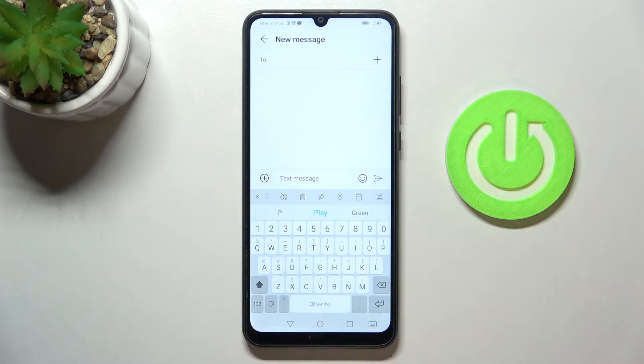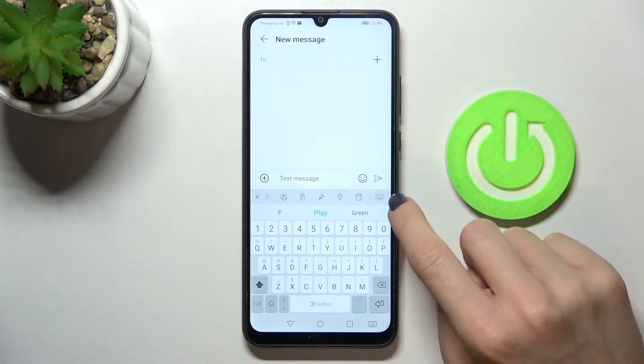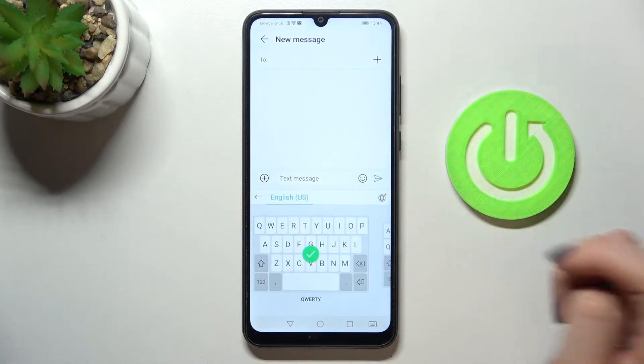Here you can check the current language that you are using — in my case it's English. Whenever you would like to change it, tap on this keyboard icon.